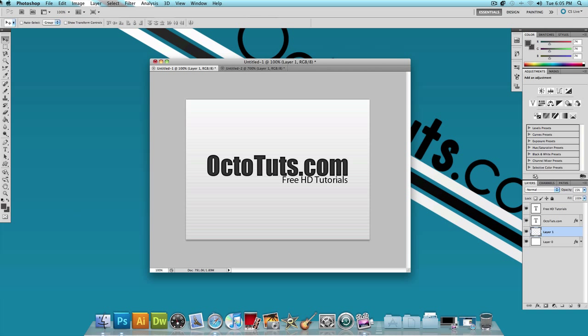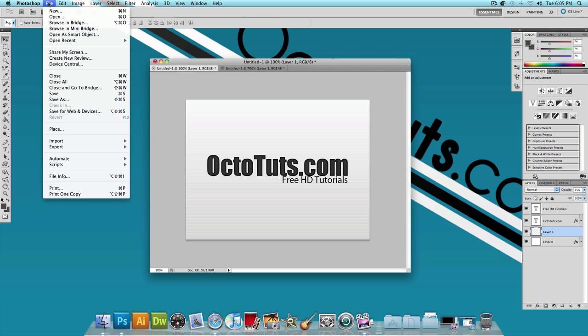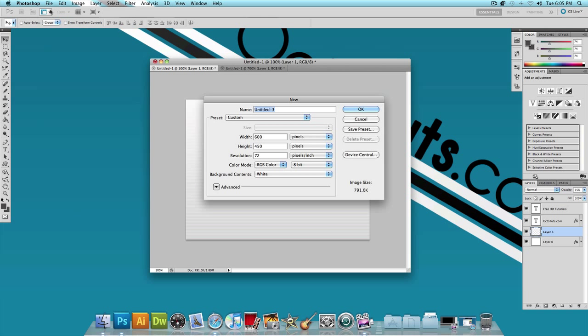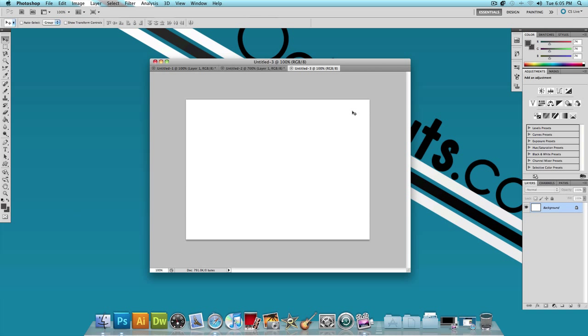let's get started. I'm going to click on File, New, and make the width 600 pixels, the height 450, and press OK. It should look something like this.